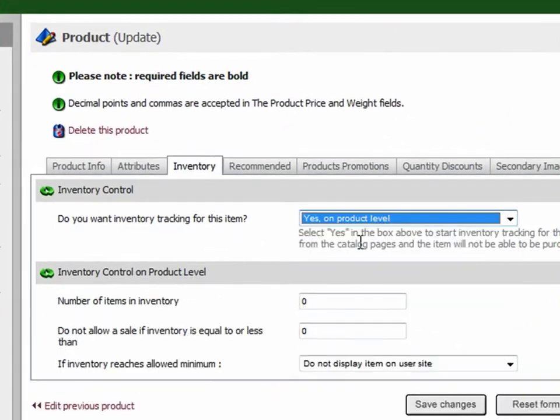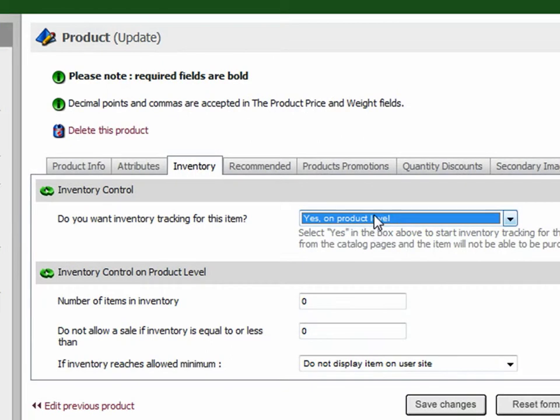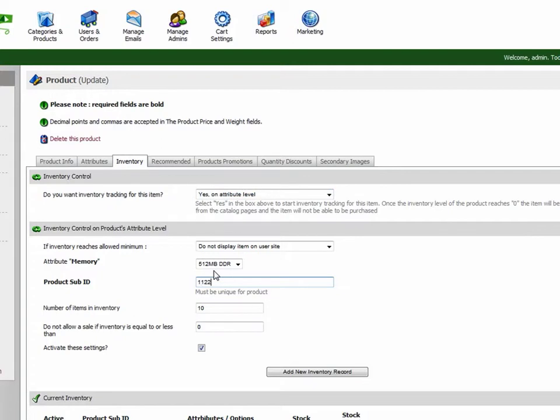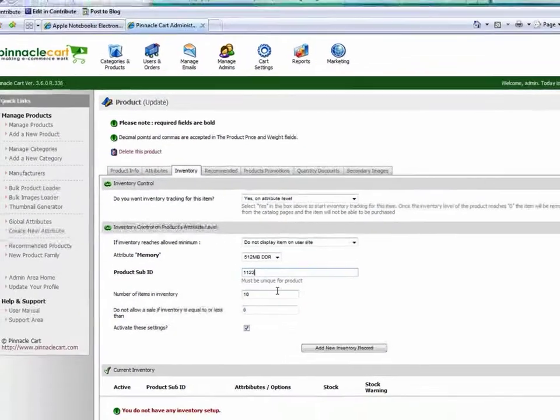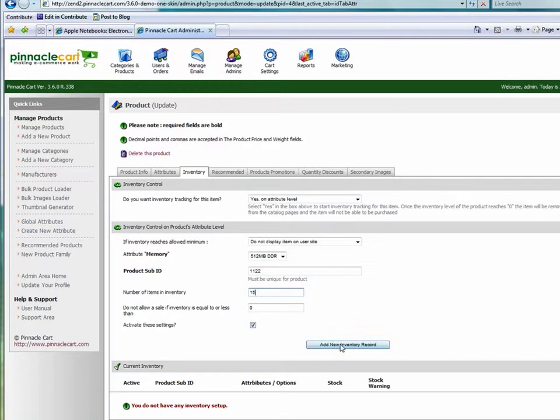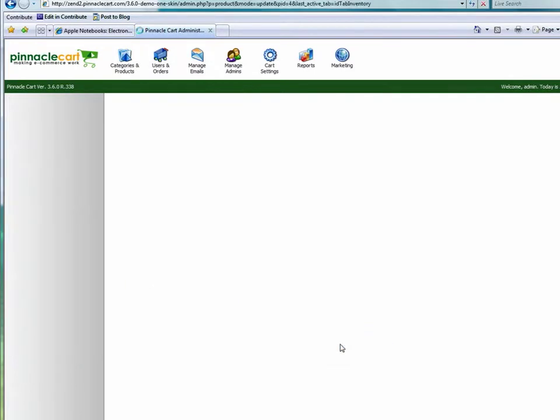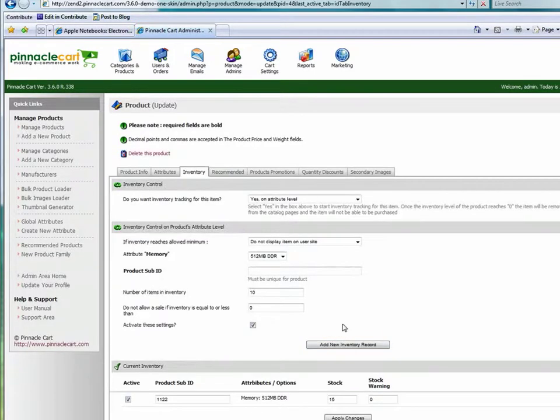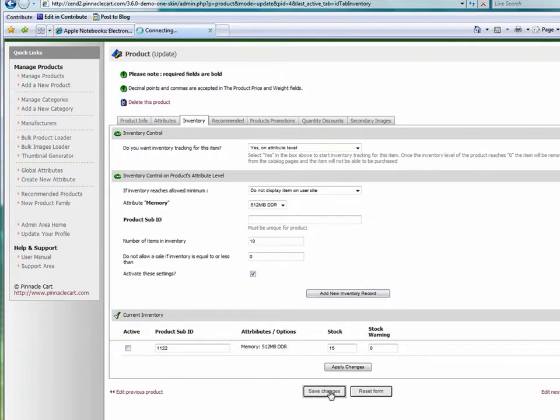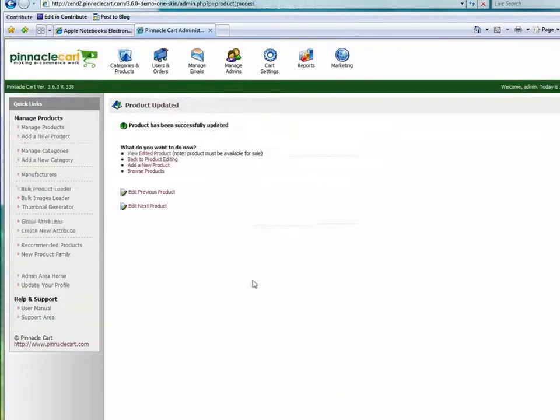Now I'm going to select inventory and I'm going to want to keep track of that at the attribute level. So I'm going to need to create a sub ID or an additional product ID for each one of these attributes. I'm going to save that. There's my stock. Save changes.